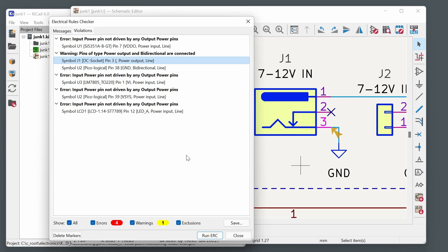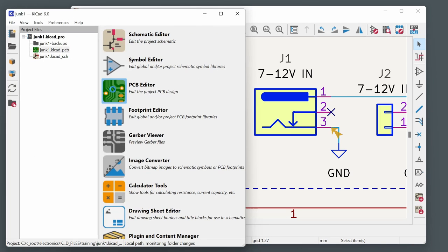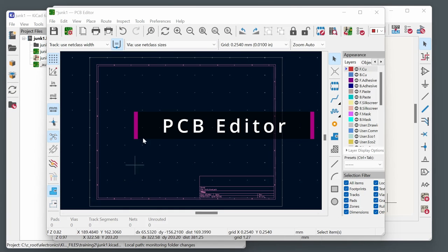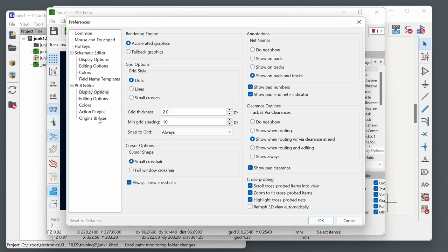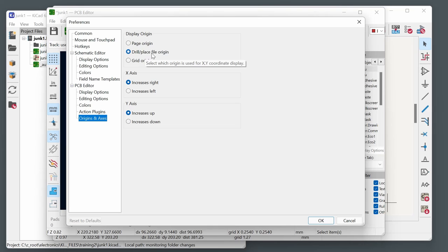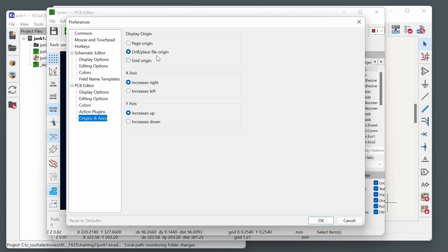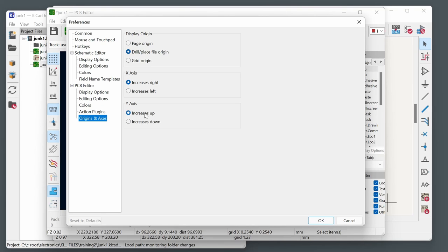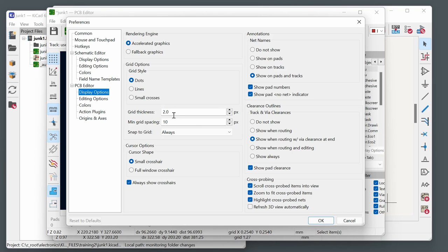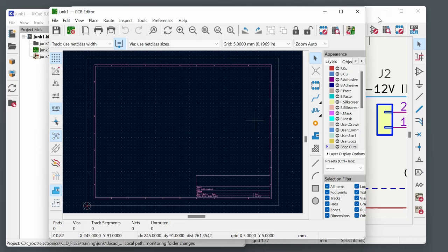Close the schematic editor and open the PCB Editor — it appears as a blank sheet. Check preferences, specifically the Origin and Axis configuration. It's worth setting the display origin to the drill place marker so the coordinate system makes sense. If coming from Eagle, you may also want to select the option to have moving the pointer up increase the Y coordinate value. In Display Options, you can increase grid dot thickness to 2.0 if they're hard to see.